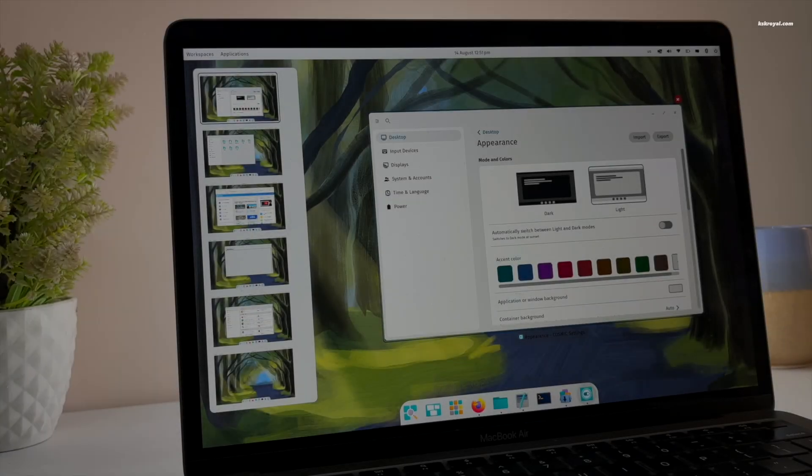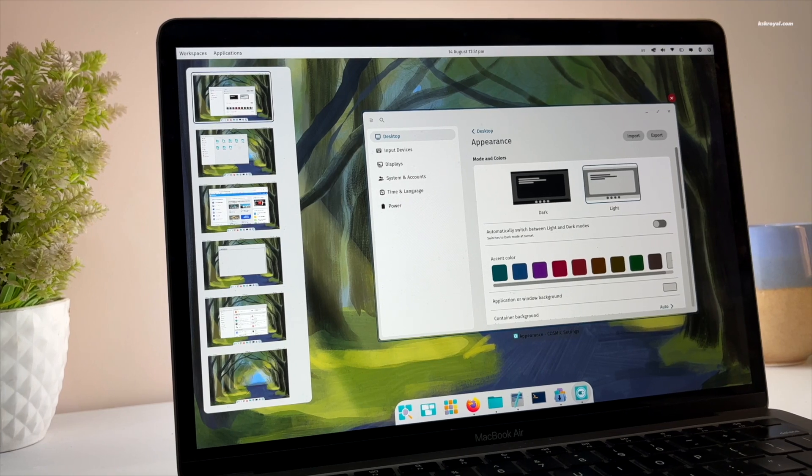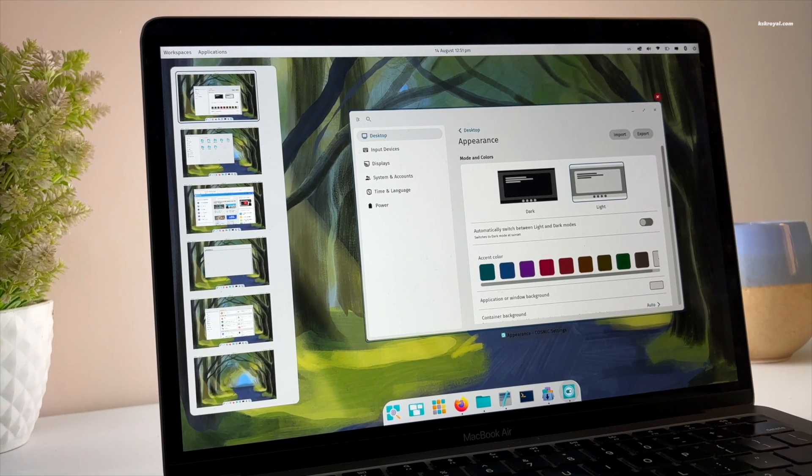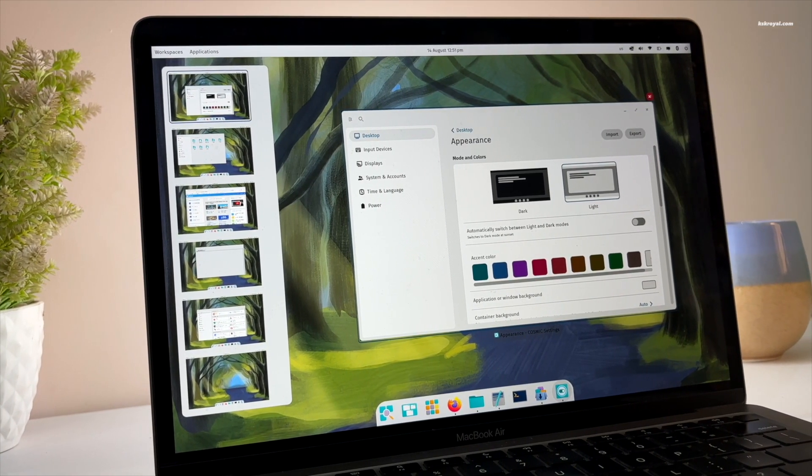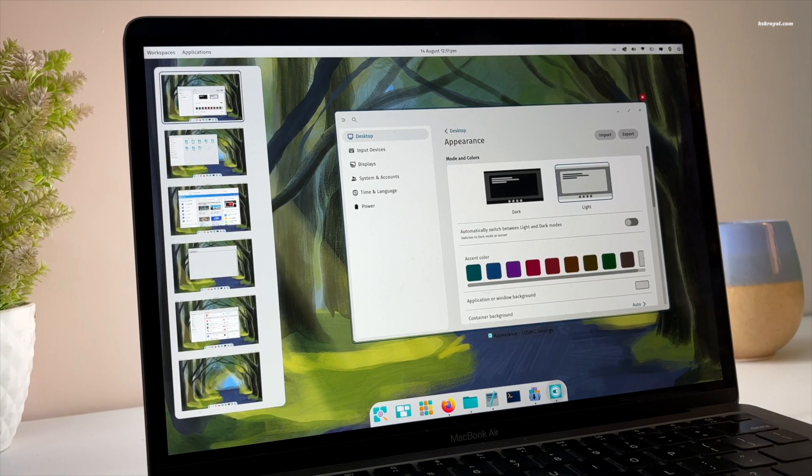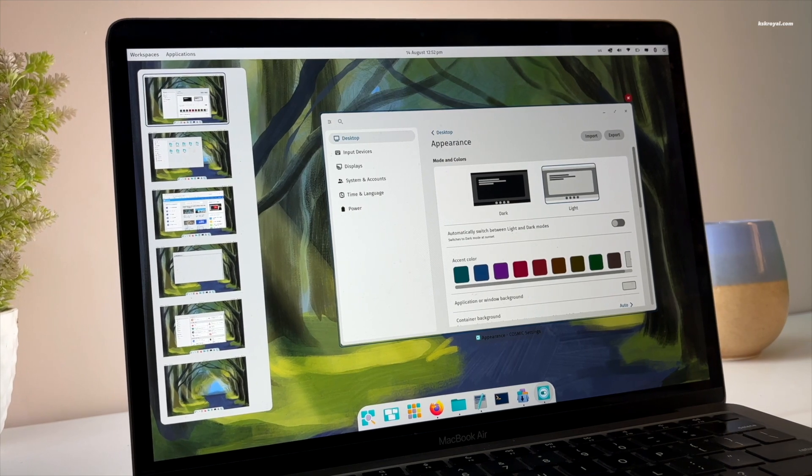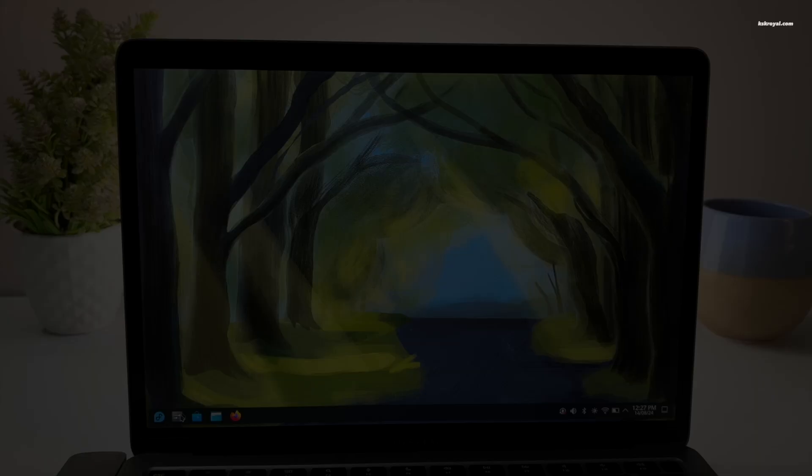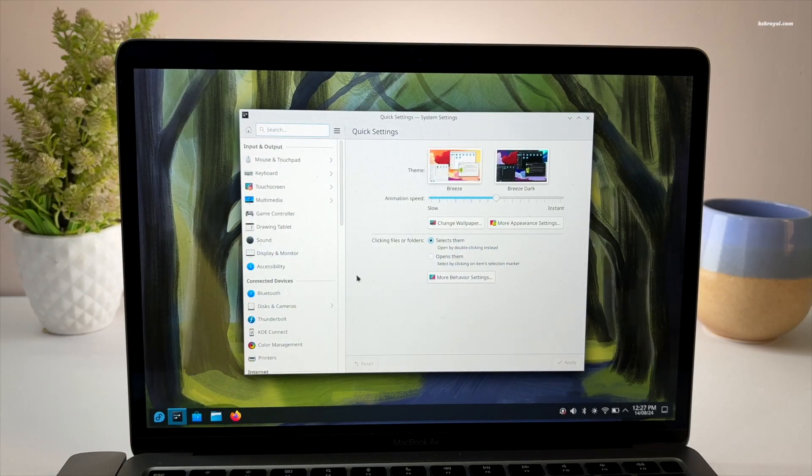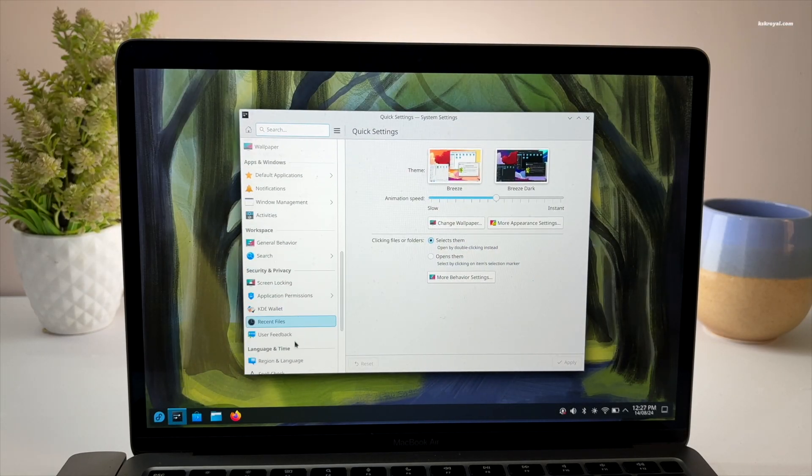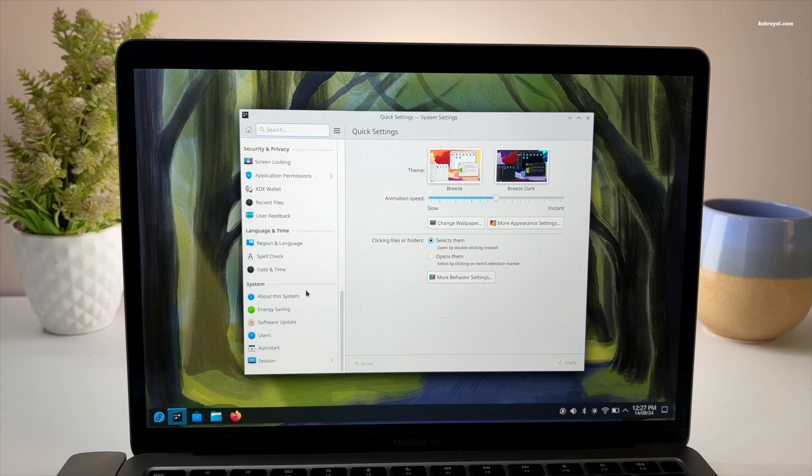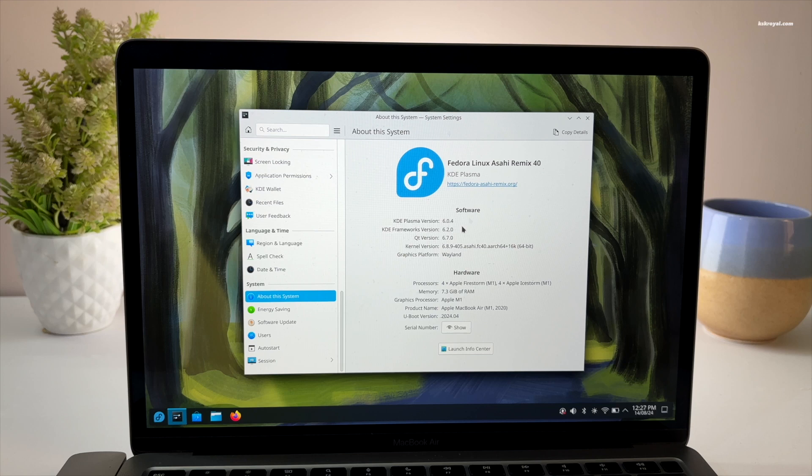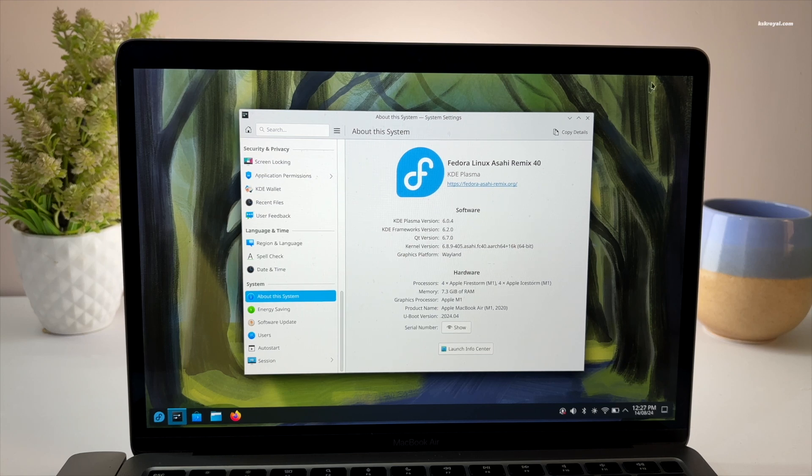In this video, I'm going to show you how to run Cosmic Desktop on Apple Silicon Macs. The only requirement is that you have Fedora Asahi Remix version 40 installed on your Apple Silicon Mac. I have made a video on that so be sure to check out the video link in the description for more information.